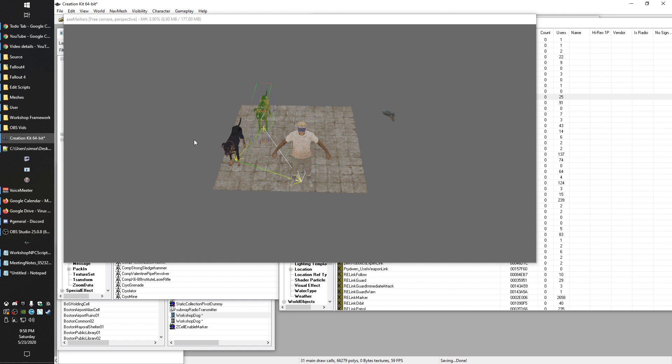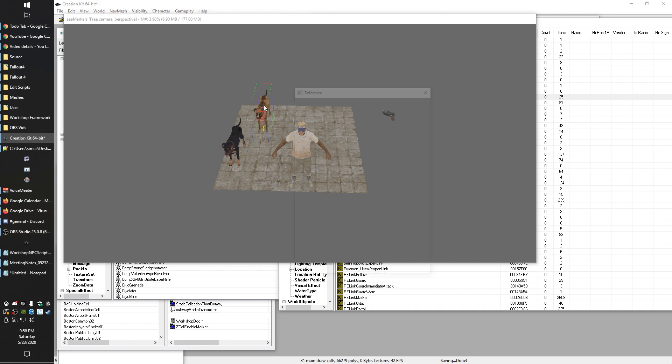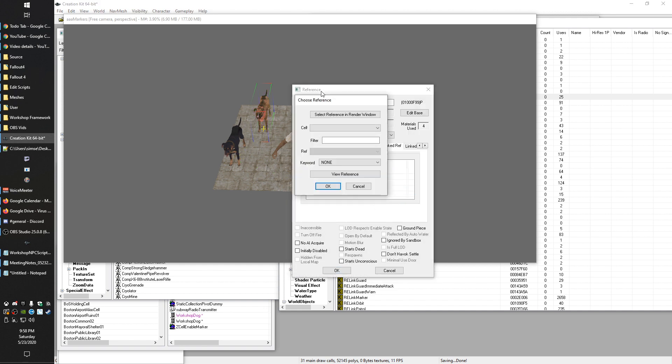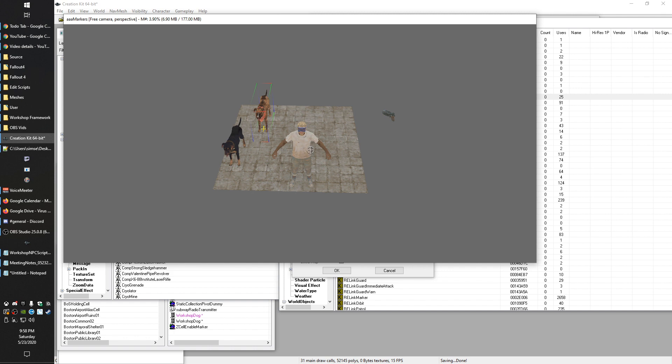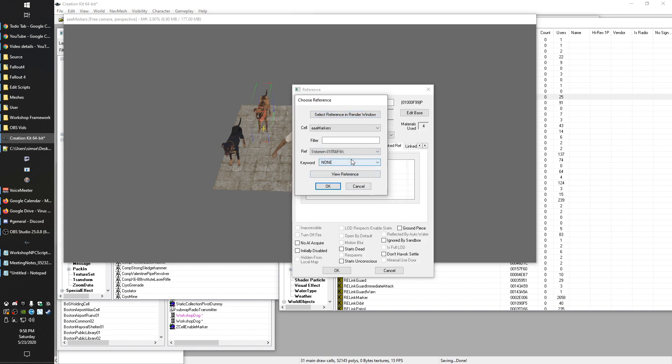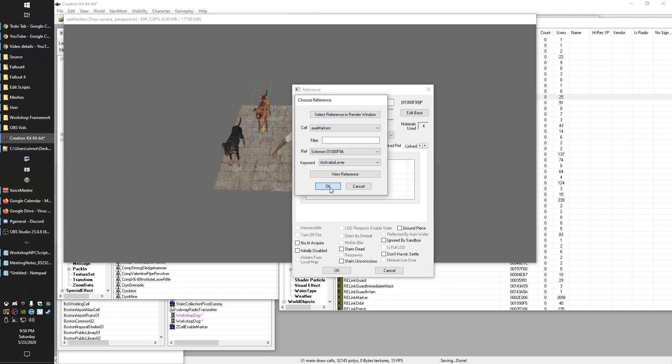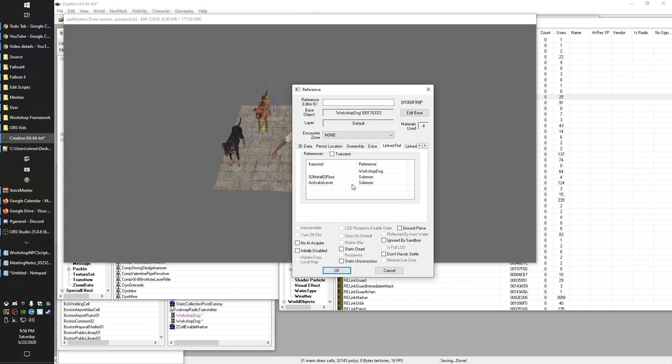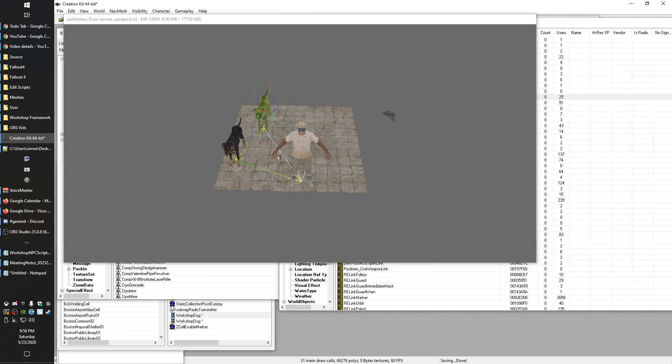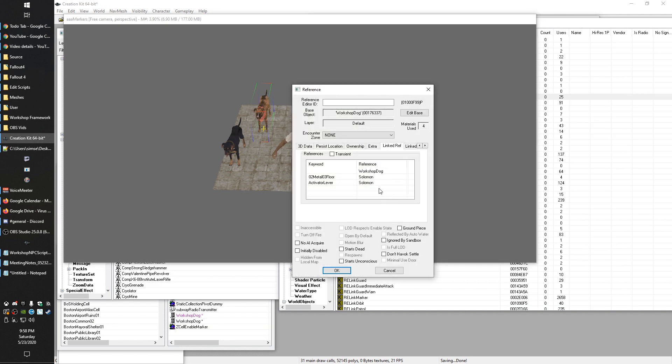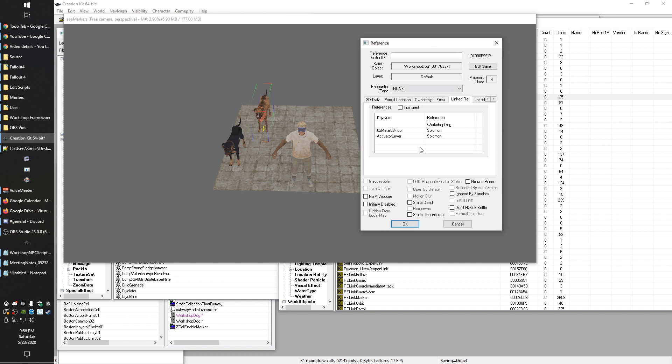So if we hit okay, you can see that now there are multiple arrows going. So what that means is basically you can set up multiple relationships. In fact, we could even, if we took it one step further, we could even do another link to Solomon on a different keyword. So if we grab this like activator lever and you can see that both of those will remain. Now, obviously in the creation kit, you're not going to see two arrows. It doesn't bother to render those. But basically you can have multiple relationships between references as long as you distinguish them through a keyword.